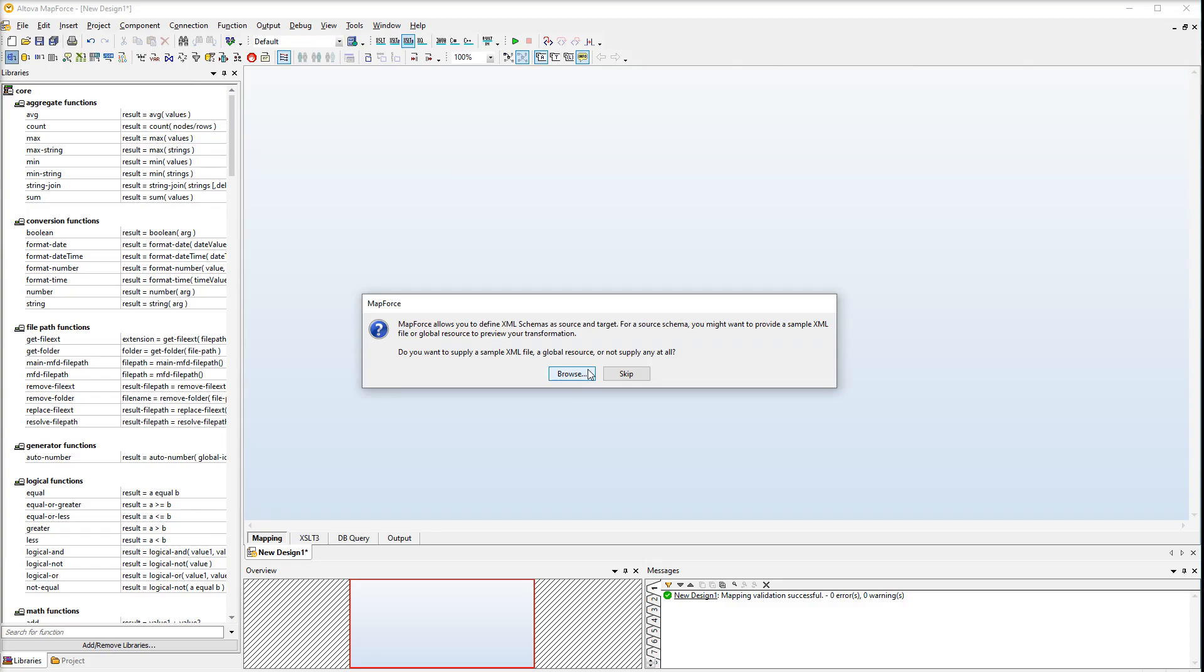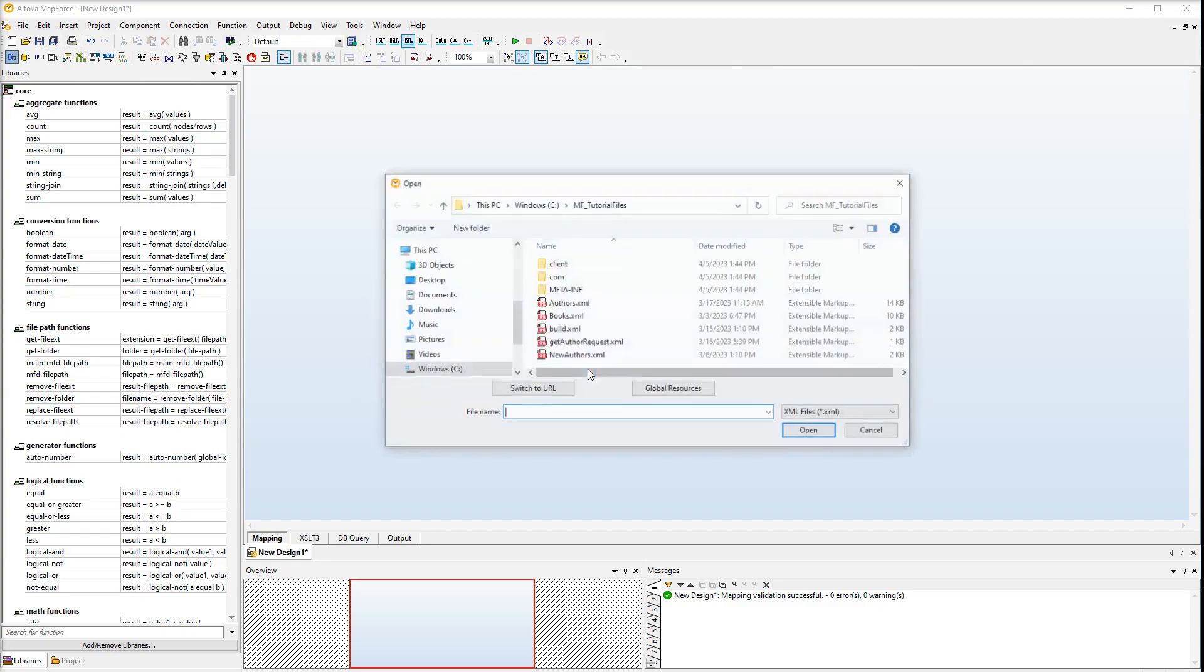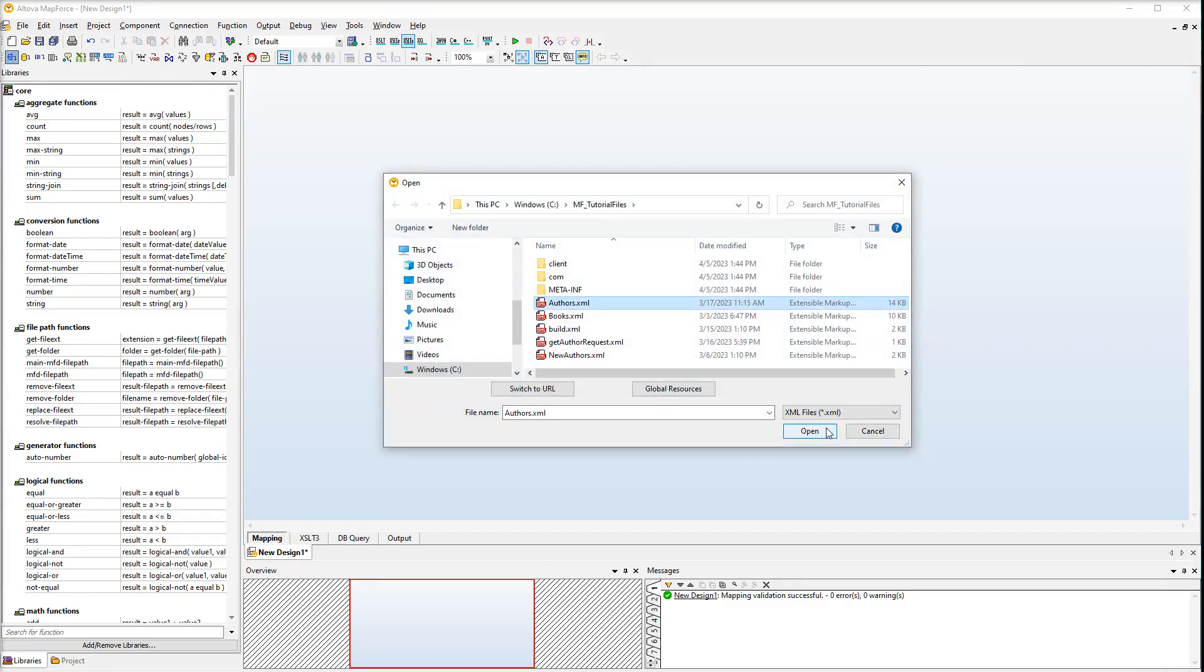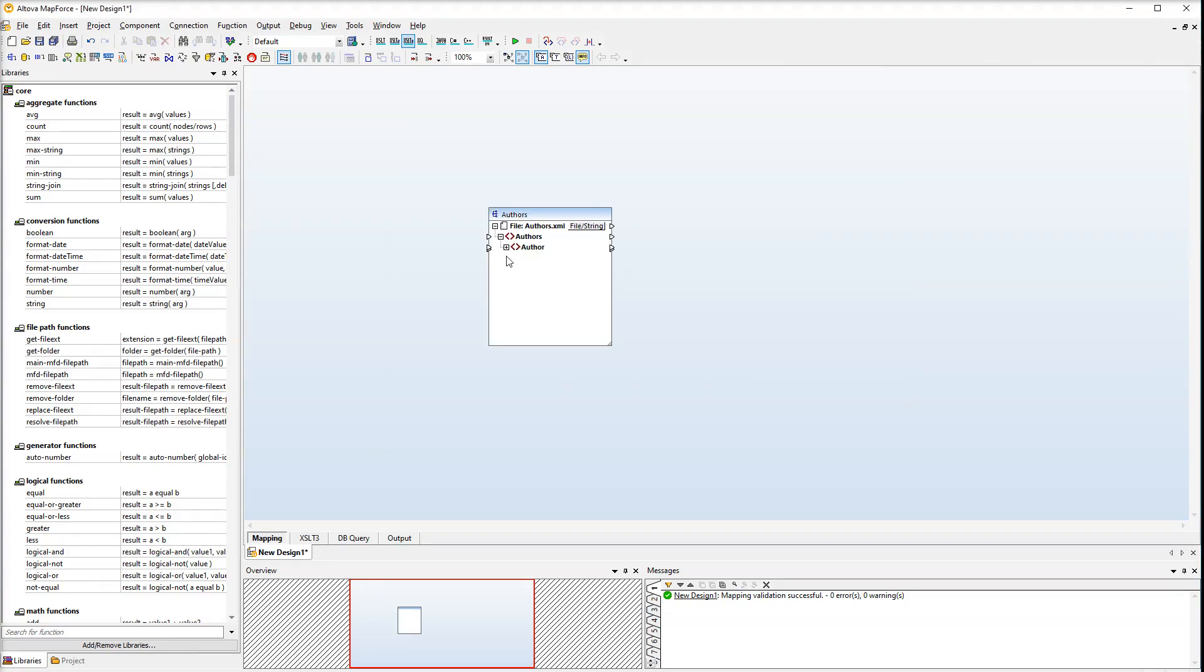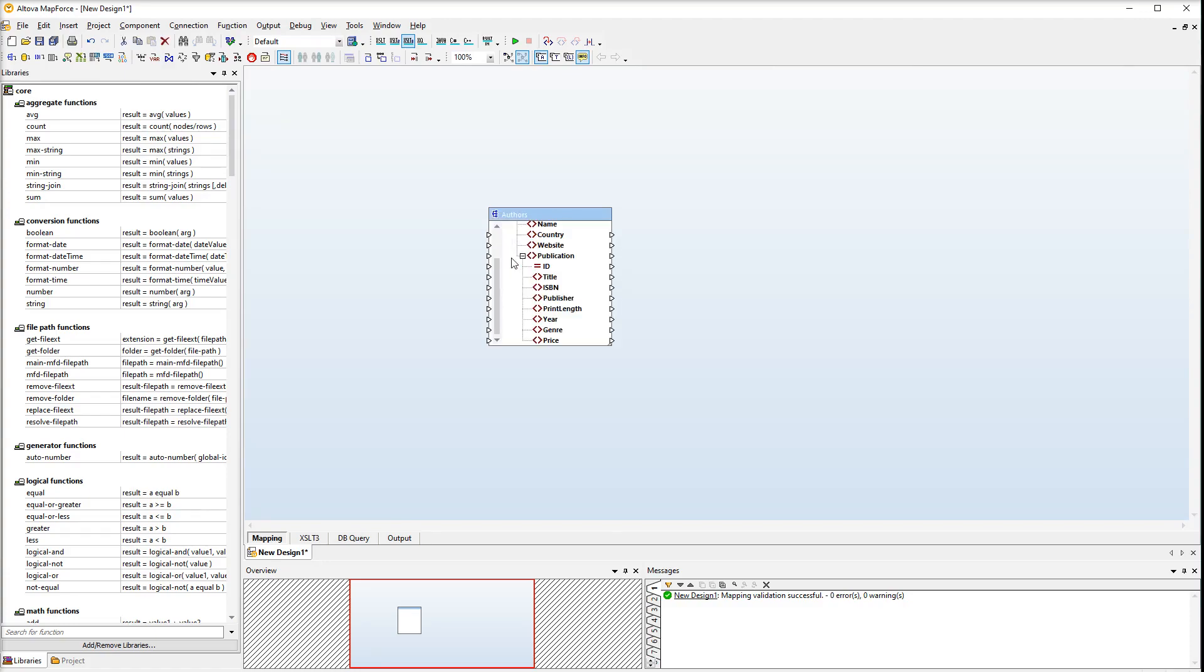You can also add an XML file first. If this file has no schema reference, MapForce will suggest creating a schema for you. We will use AuthorsXML. Now the source component is available in the mapping area. Click the plus icon to see the whole tree structure. Drag the corner of the component to adjust its size.